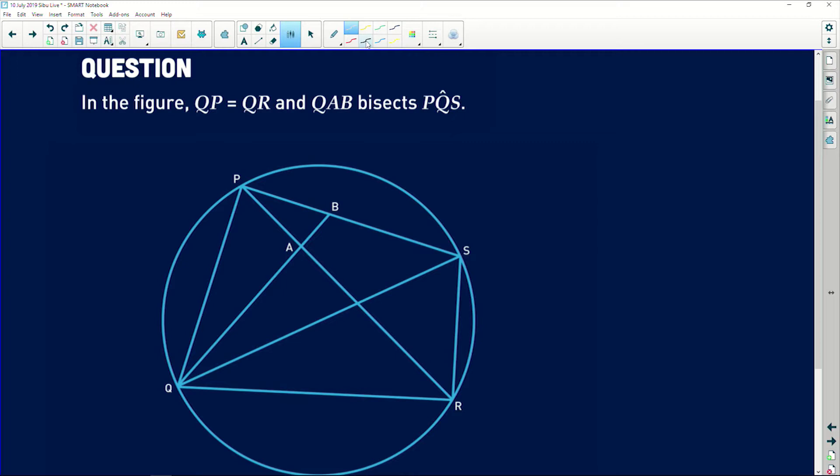Let's go and look at this question together so that you can see what is going on before we try and analyze it together and break it down so that you know what you really need to do. It says in the figure there's a line QP that is equal to another line QR, and QAB bisects angle PQS — that is all that is given to us, and then there are a lot of lines crossing each other visible in this sketch.